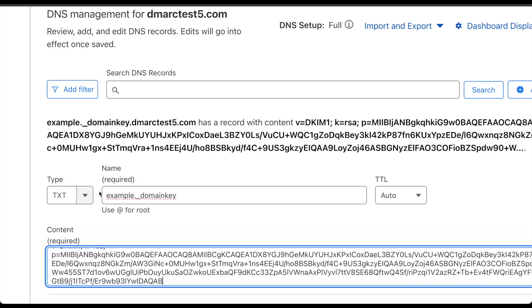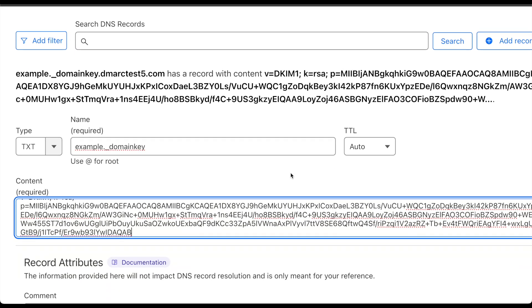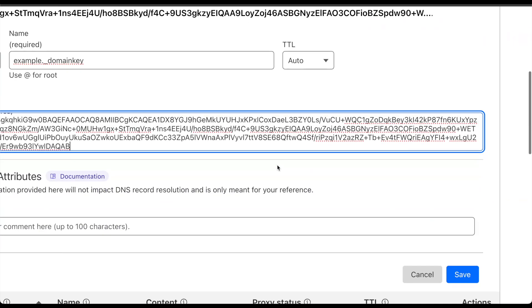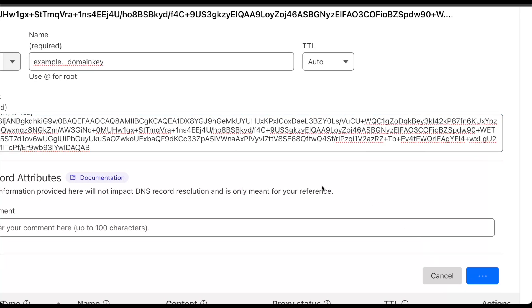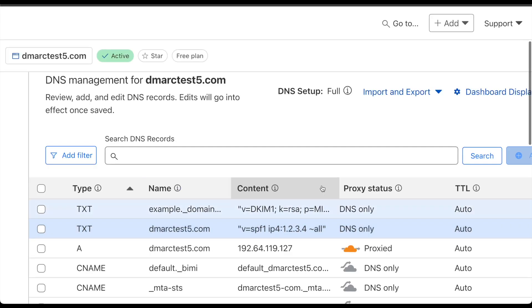So in this case once I'm sure that everything is correct and I am a hundred percent sure that my name is matching the one that I generated so that I can match it to my private key, I can go ahead and save this record and with this DKIM will have been published.